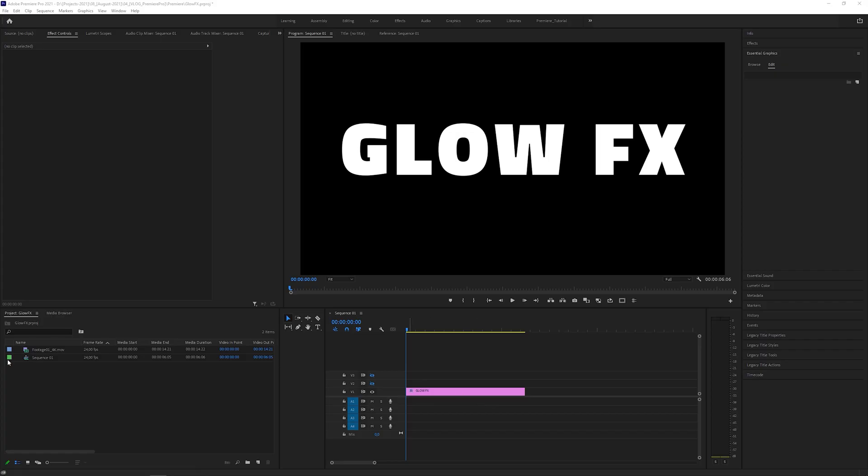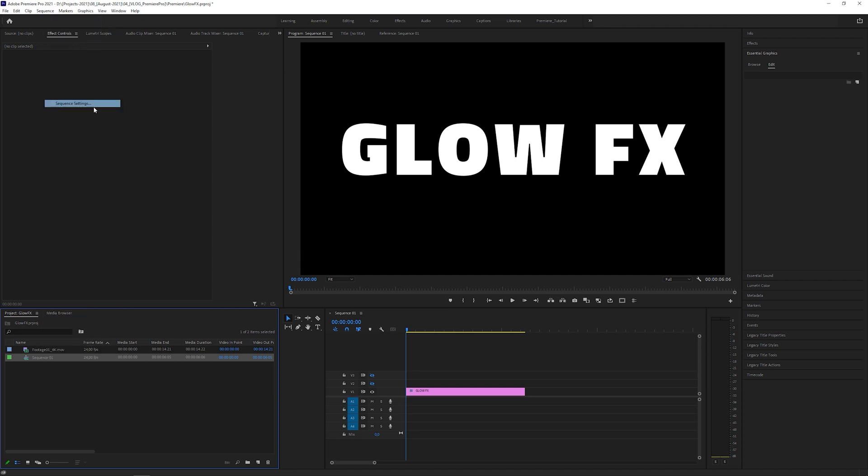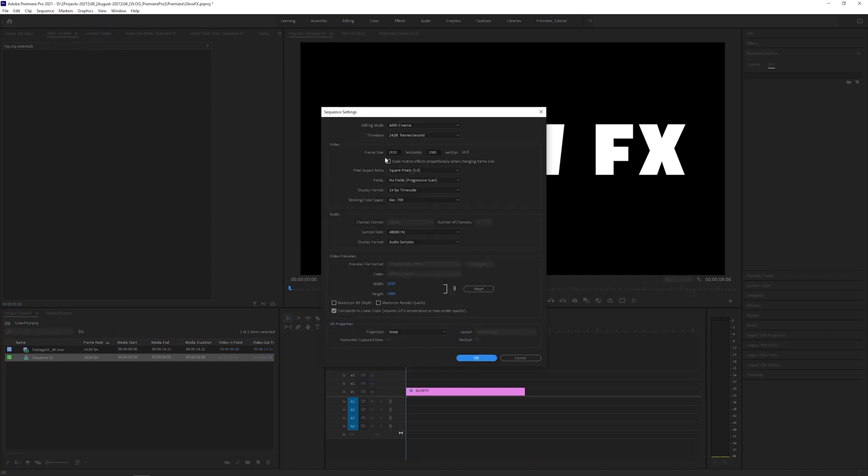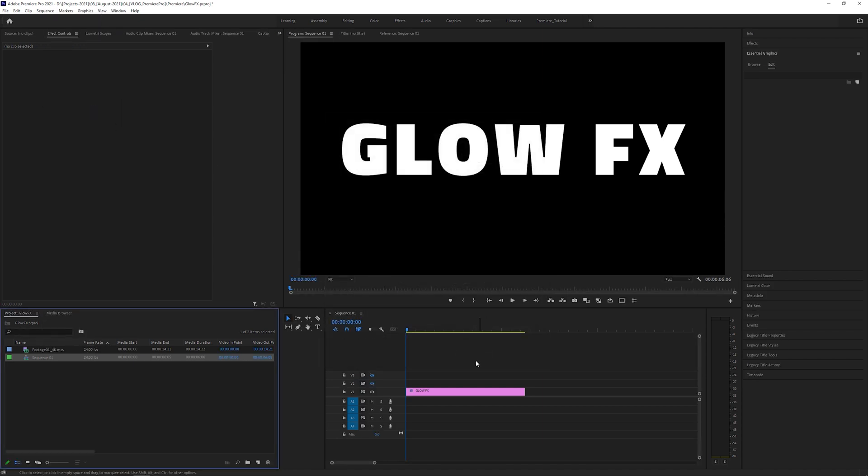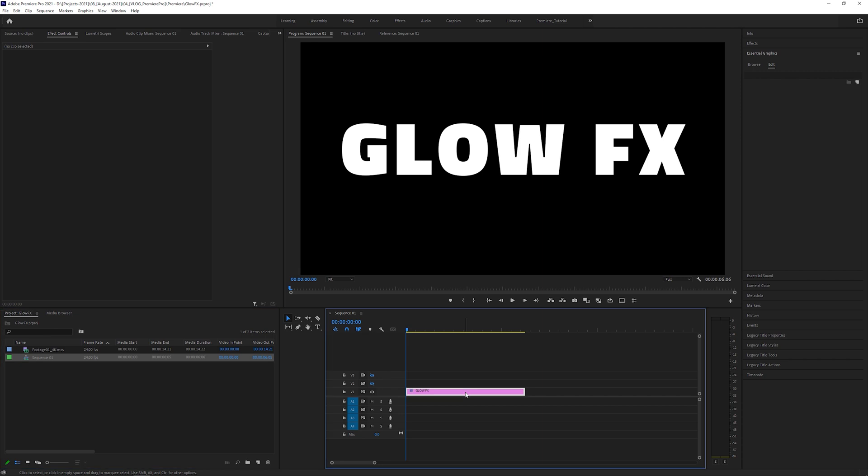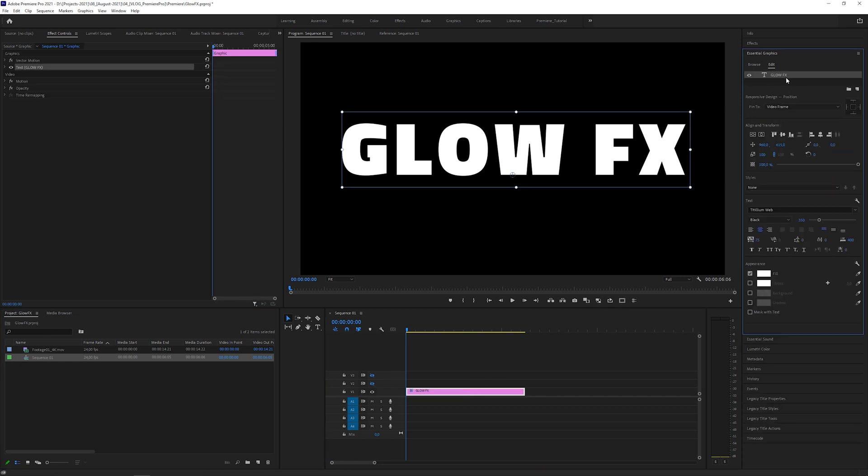Let's start with workaround number one. I just created a new sequence with a size of 1920 by 1080 pixels and I already put a text layer inside it. I set the font to Titillium Web Black, which is a free Google font.